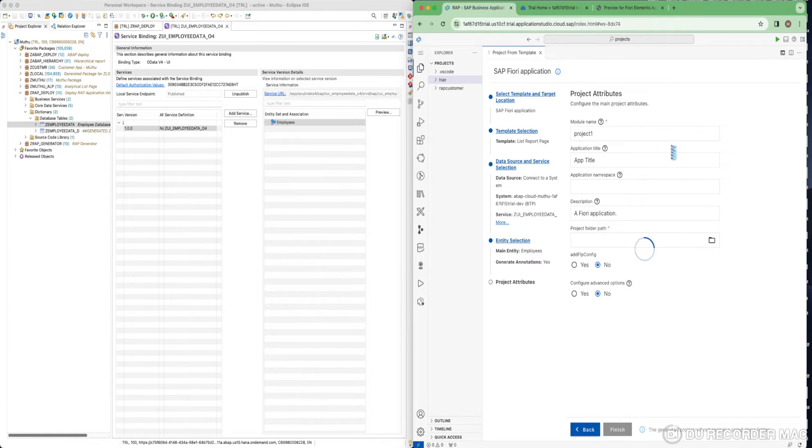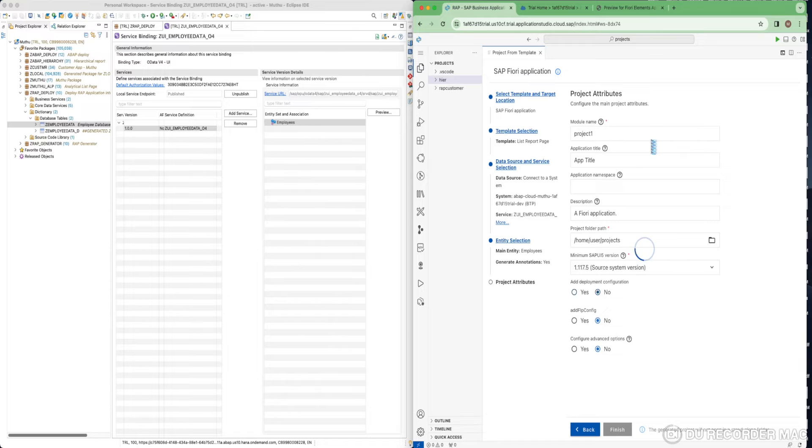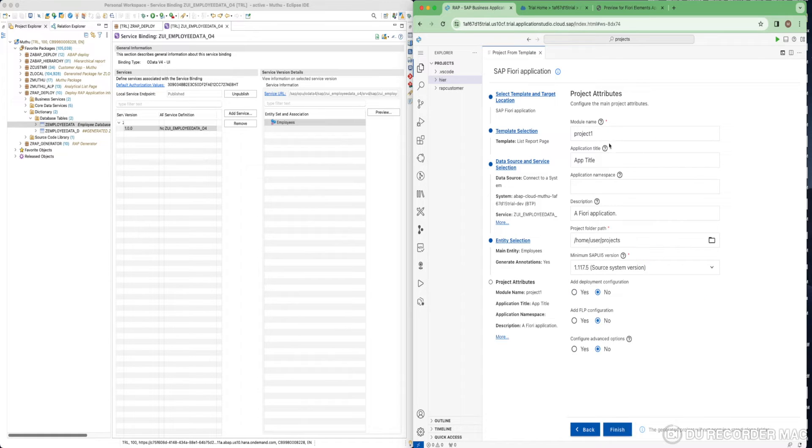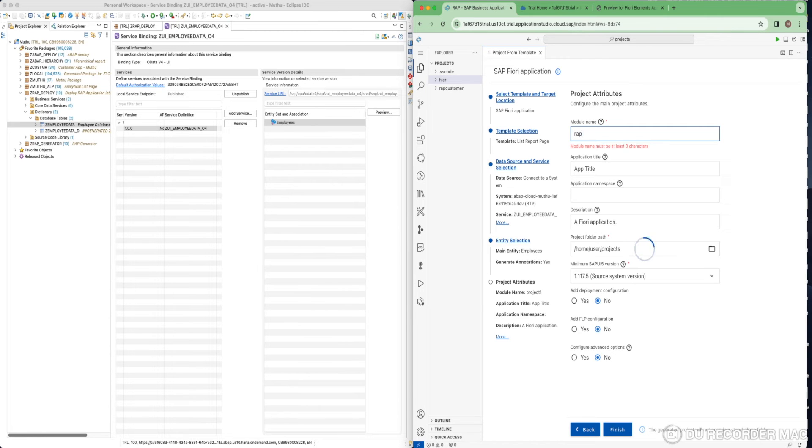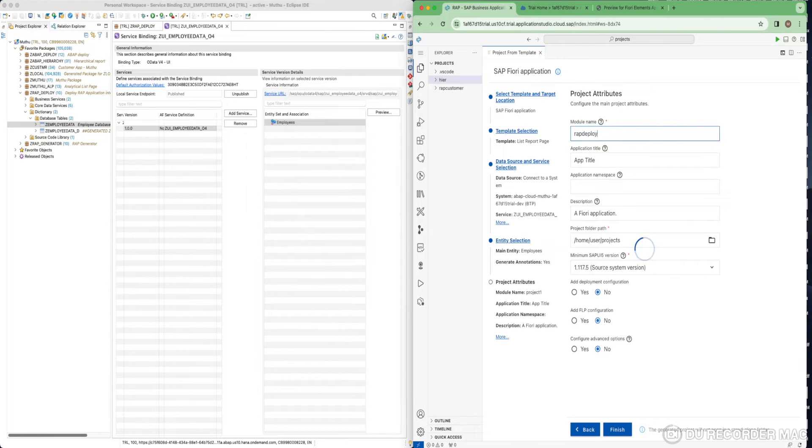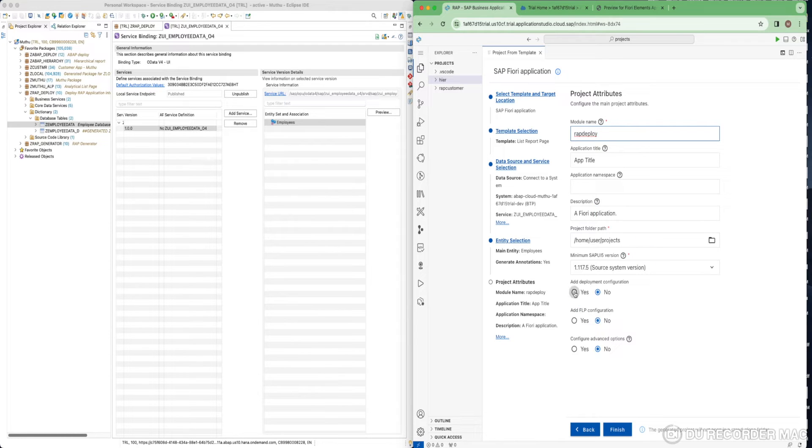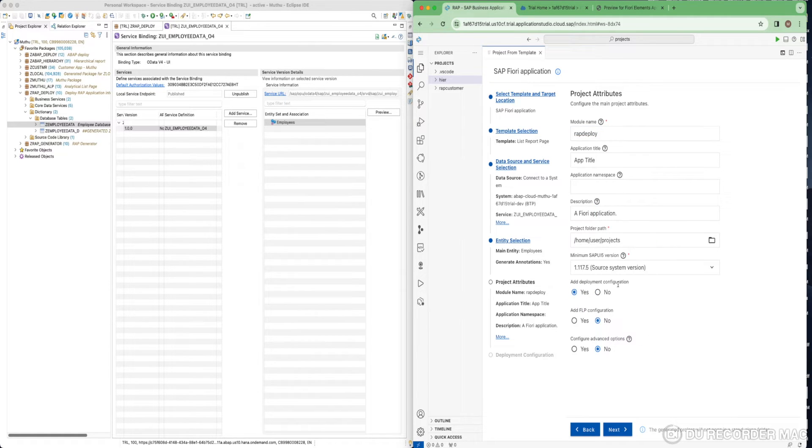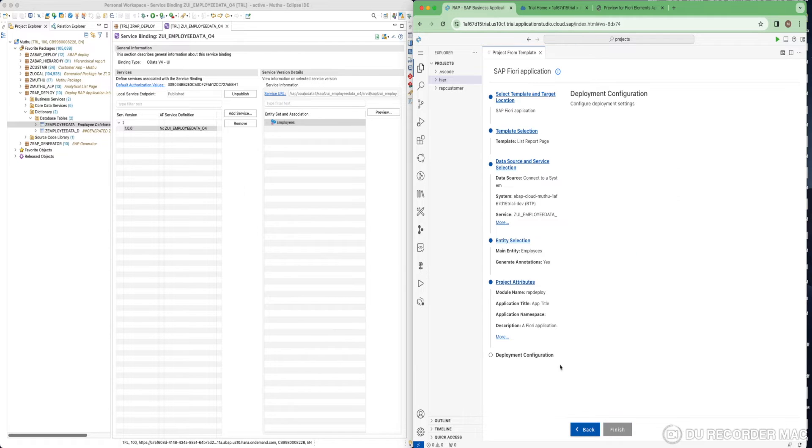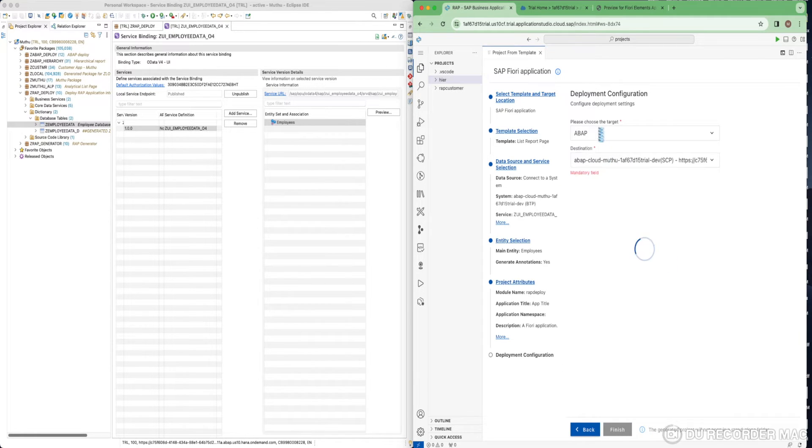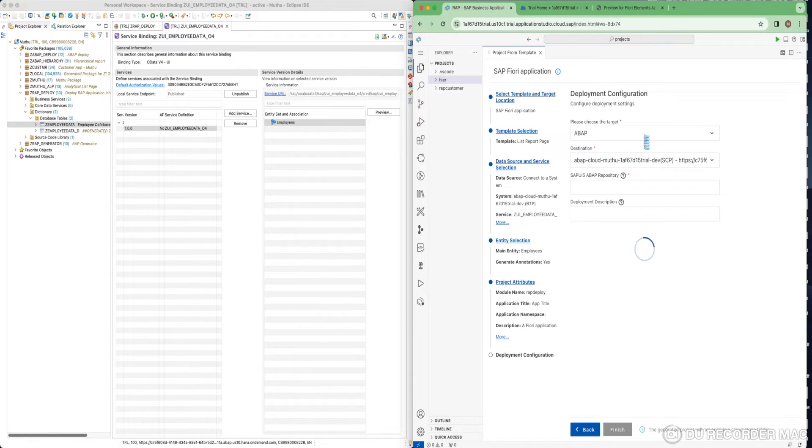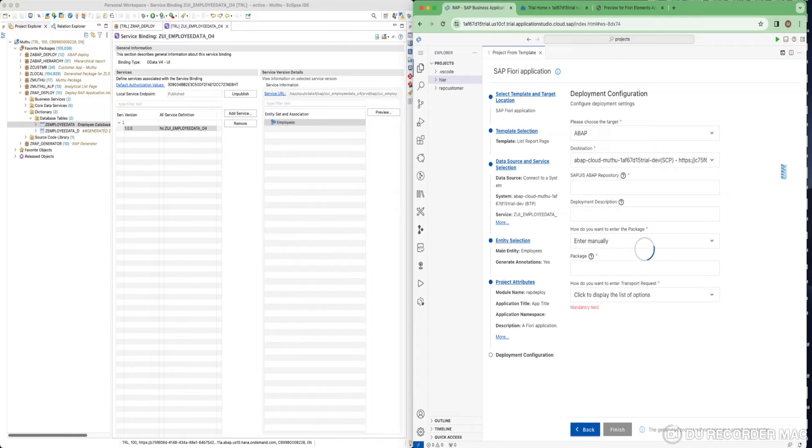In the next screen, what you are going to provide is the Fiori application related information. I am just going to give ABAP Deploy. I am just going to add a deployment configuration because we are going to deploy, so we have to definitely add this option. In the next screen, you are going to provide the ABAP deploy related information. The target system is ABAP system only we are going to deploy. Your destination will be picked automatically, even connected by cloud connector.